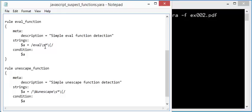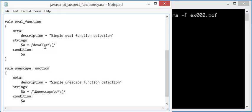Now you can still have false positives. If you have in your JavaScript another function that contains, that ends with the string. For example, if you have the function deval. Function deval in there. Then this will also match.